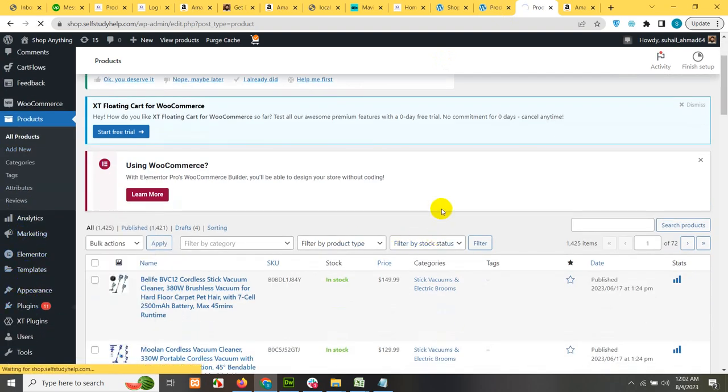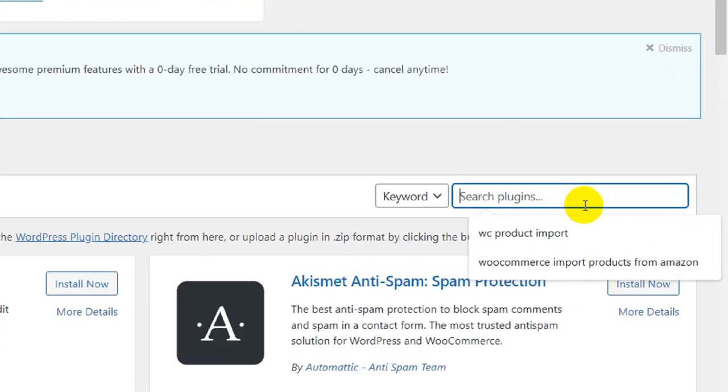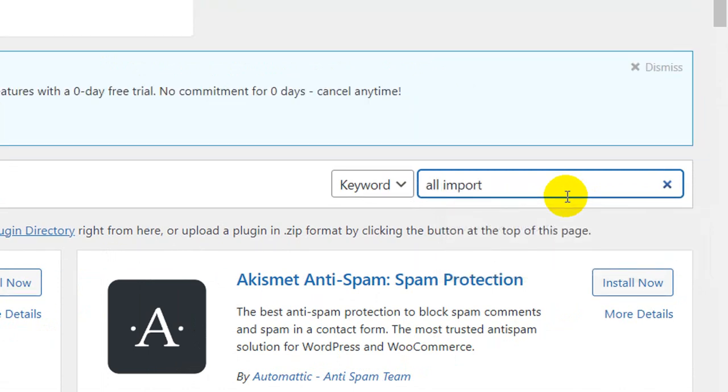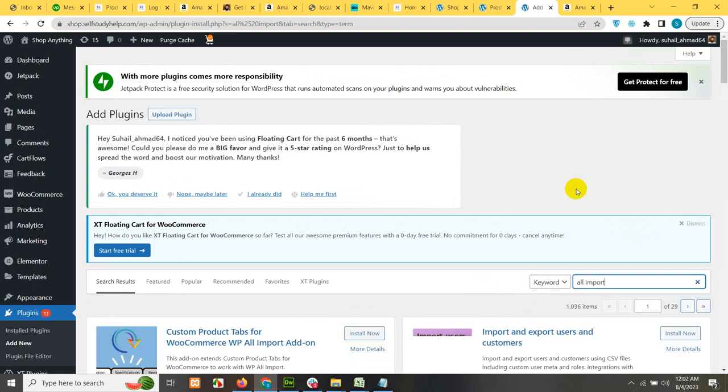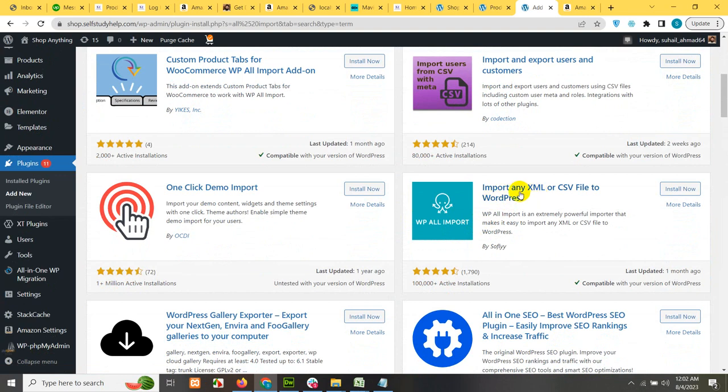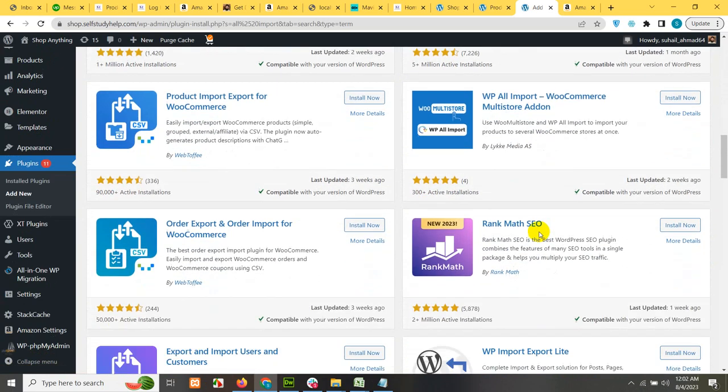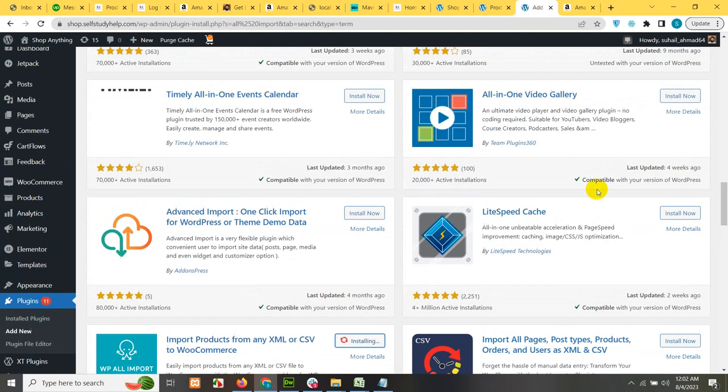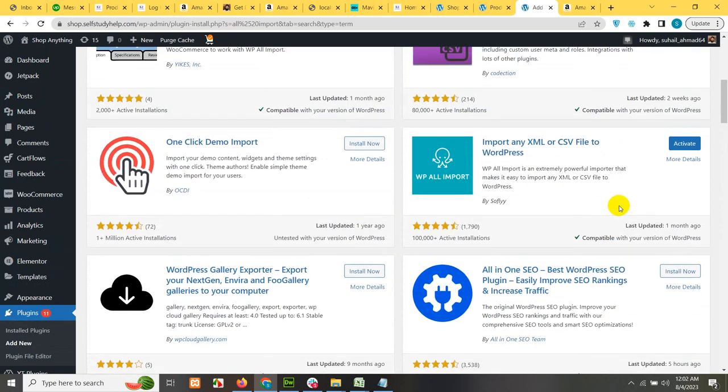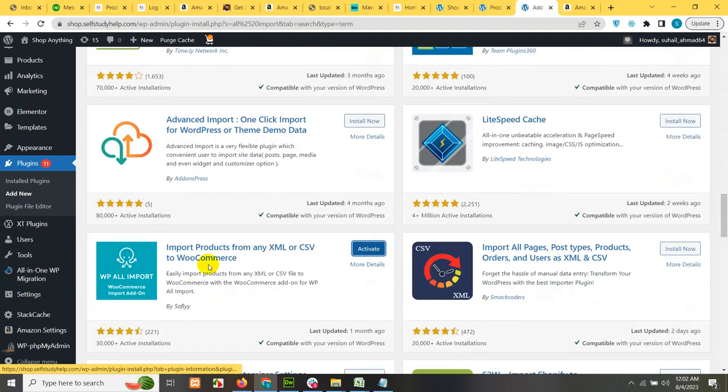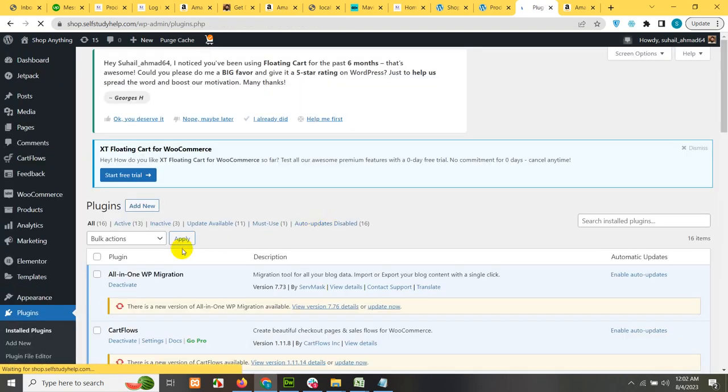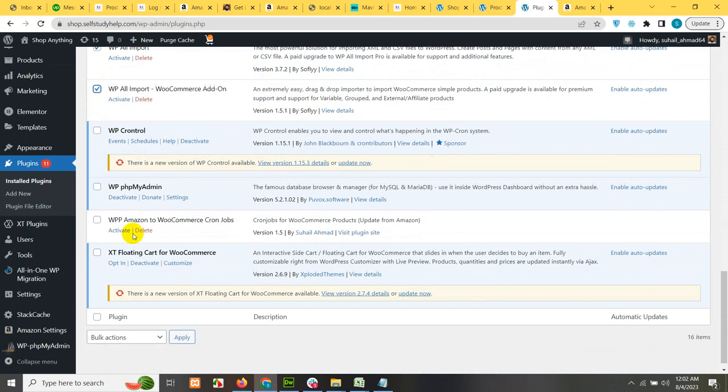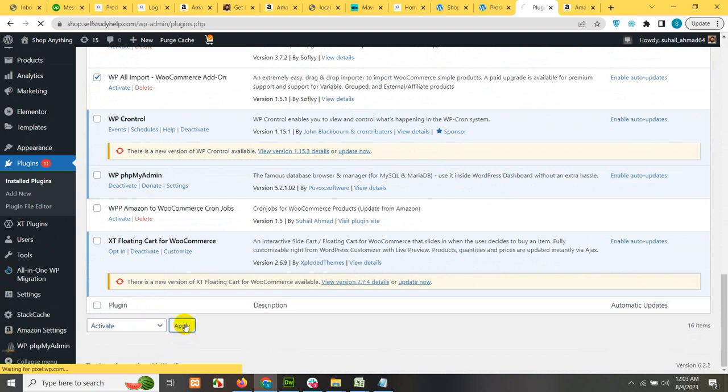And in plugins, click on add new. We will need a plugin called WP all import and WP all import WooCommerce extension. These two plugins will be required. So just type all import and press enter within the search. We will find these two plugins. Import any XML CSV file to WordPress. We will need this plugin and a child plugin, which is a WooCommerce extension import products from any XML CSV to WooCommerce. This is extension to that same plugin. So let's install both. This is already installed and this is also installed. So now click on installed plugins and activate both of them. WP all import and WP all import WooCommerce add-on. Activate and click on apply.